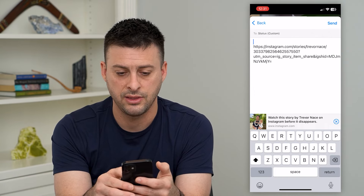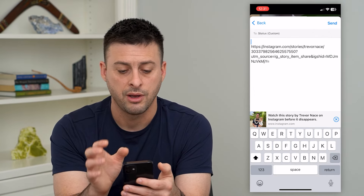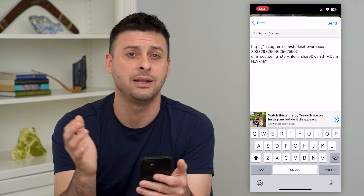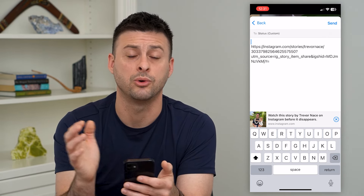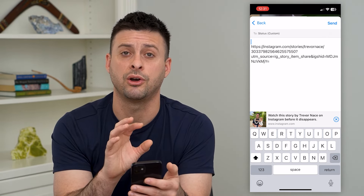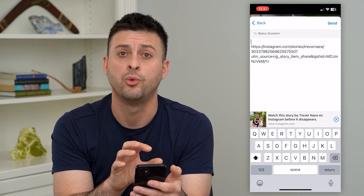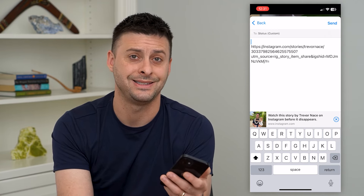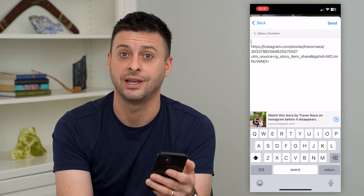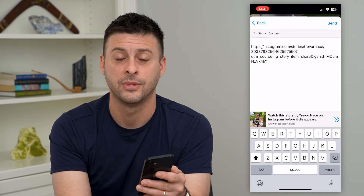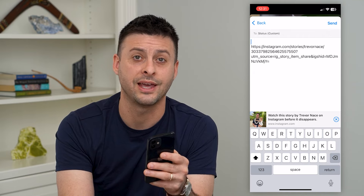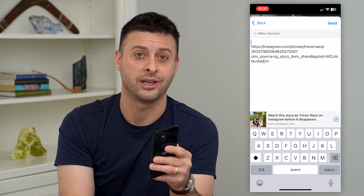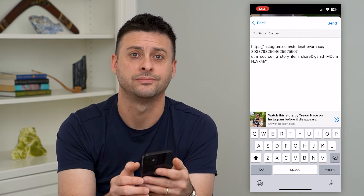And then this will share my specific story as my WhatsApp status. Anybody who sees me or messages me on WhatsApp will be able to go into Instagram and see that story as well. Hope this helps — if you have any questions, leave them in the comments down below, and I'll catch you on the next one.